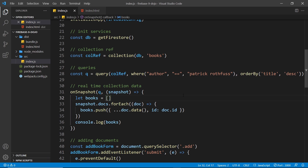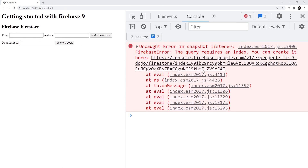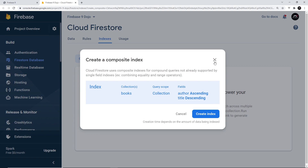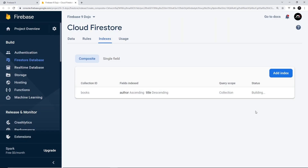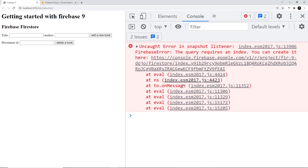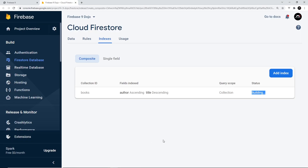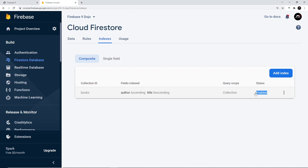When we save and preview in the browser, we'll see an error in the console saying we can't get this query without first creating an index for it. Click on the link provided and it will open your Firestore console to create an index. Click the button to do that, and wait a couple of minutes. While the status shows 'building', it won't work yet - wait until the status shows 'enabled'.